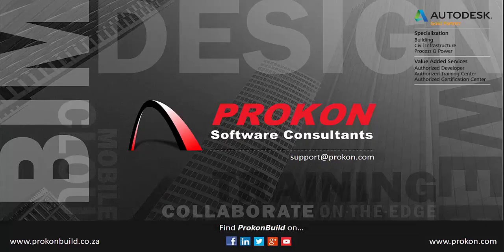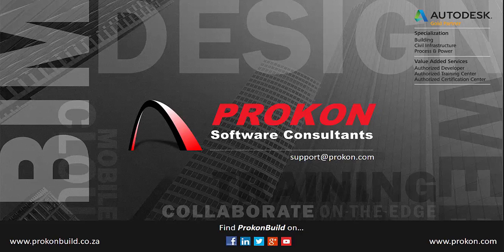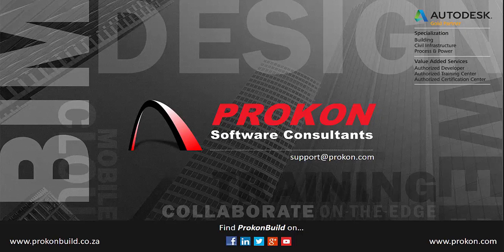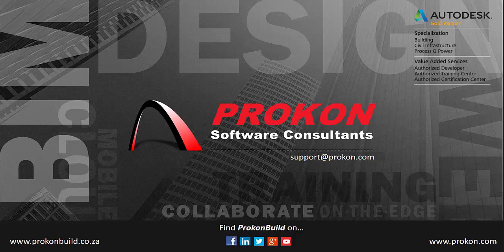Thank you for taking time to watch this video. Remember, Procon is the Autodesk Gold Partner and Authorized Developer, Training and Certified Center. Please make sure to follow us on social media to get the latest news and updates and visit our website at www.procon.com